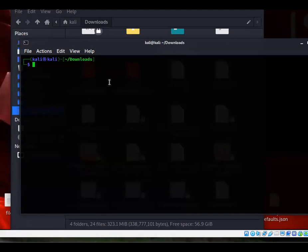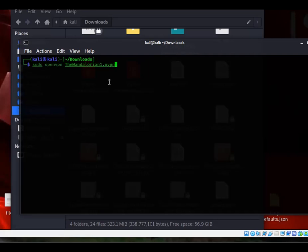When you start the OpenVPN, you have to start it from the Downloads folder if the configuration file is in the Downloads folder. Now what you can do is you're going to type sudo. For me it's already pre-populated because I've used it before, but after you've installed OpenVPN, then you're going to sudo openvpn the name of the configuration file.